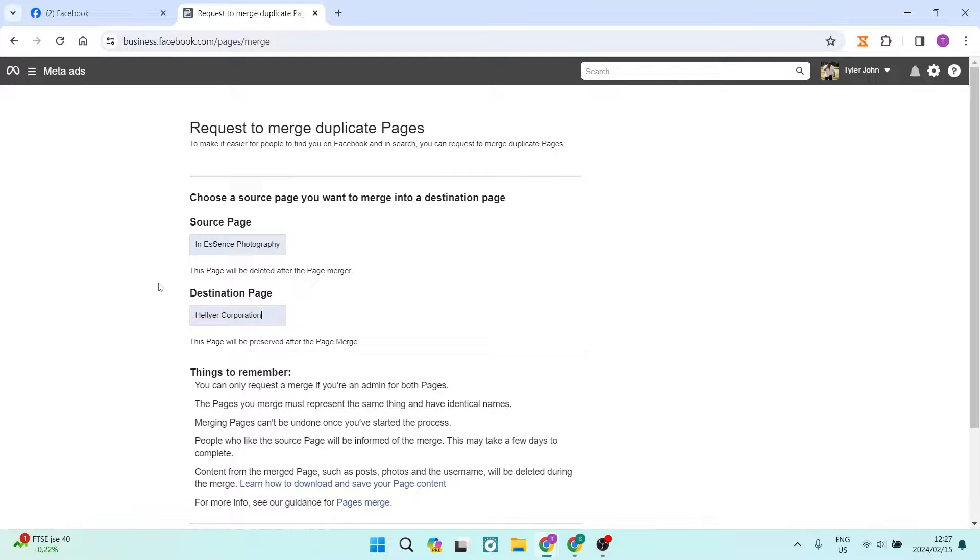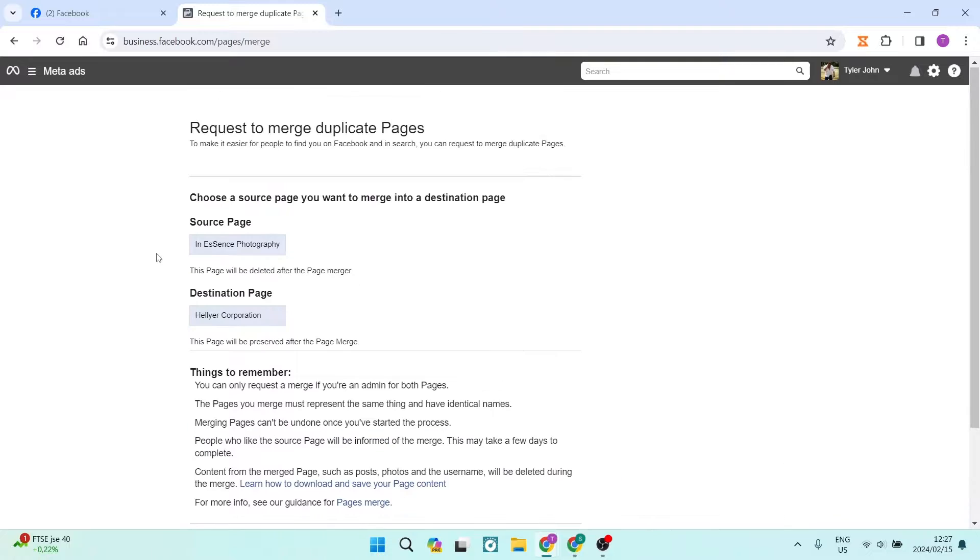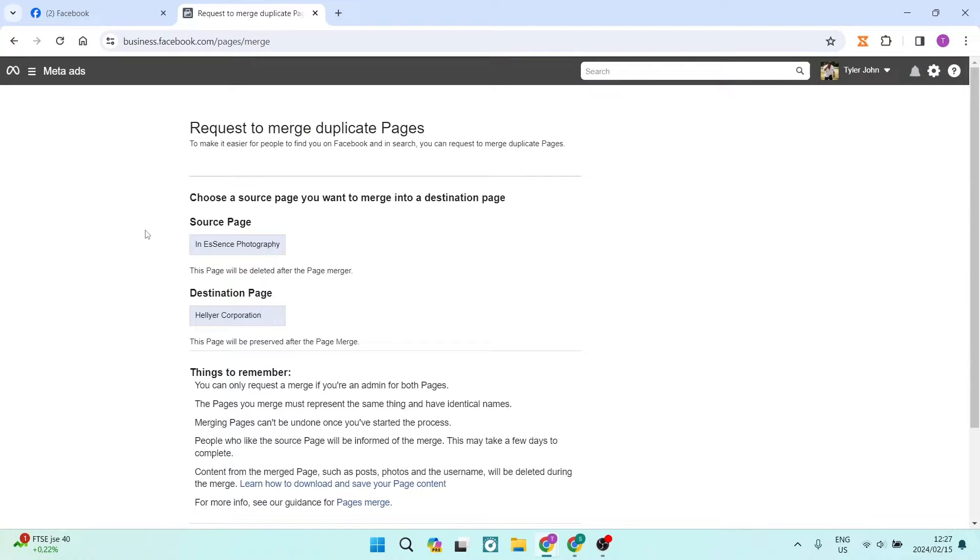Again, just make sure that these pages are correct. And you're going to go ahead and tap on continue. This will now merge these pages. It will take some time to do because it's being processed by a human, not just being done automatically. And there we go. Your pages will now be merged.